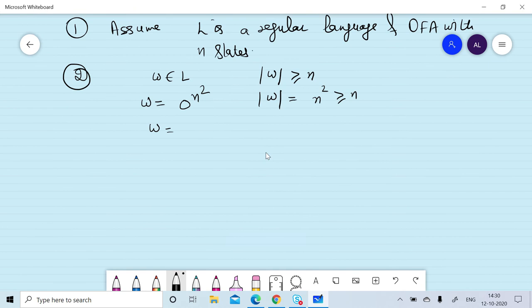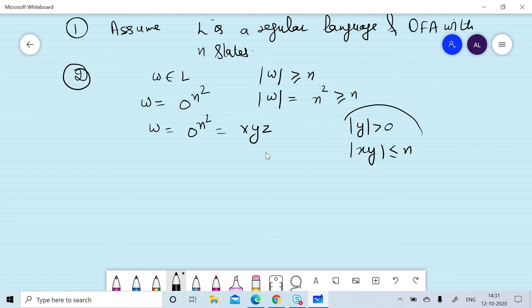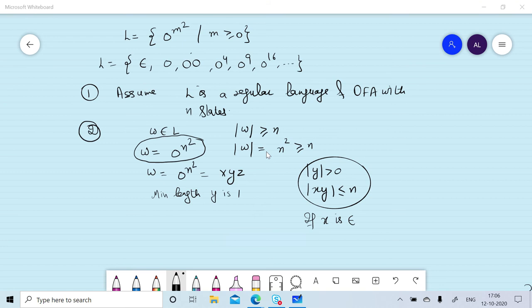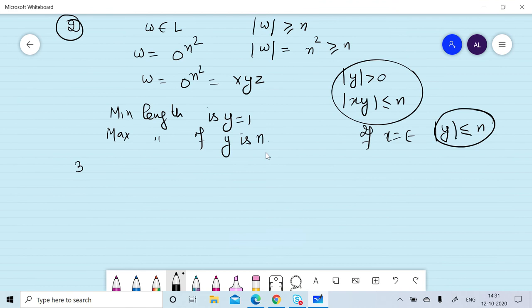with the conditions that the length of y is greater than zero and the length of xy is less than or equal to n. From these two conditions we can determine that the minimum length of y is 1. If x is null and |y| ≤ n, the maximum length of y can be n.